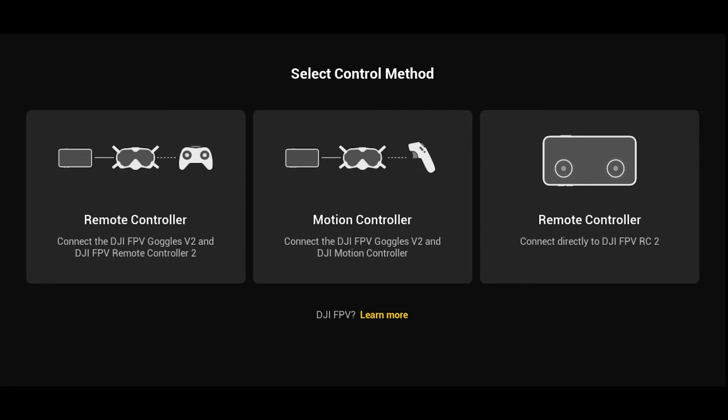You can use a remote controller only, or you can use all three: the motion controller, the goggles, and the phone. In my case I'm going to select the remote controller because I've got the DJI FPV drone and I want to use the controller and the goggles as well as my phone, so I'm just going to click on the remote controller option on the left.